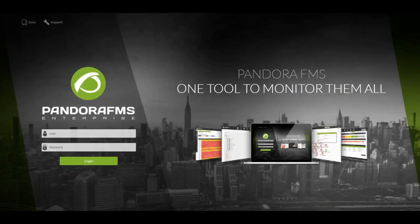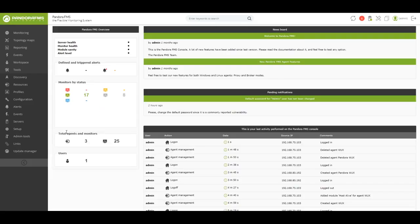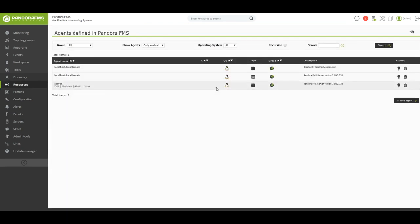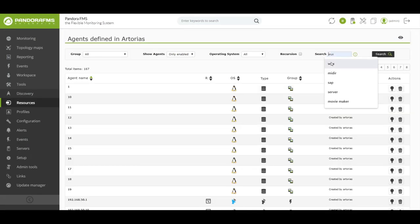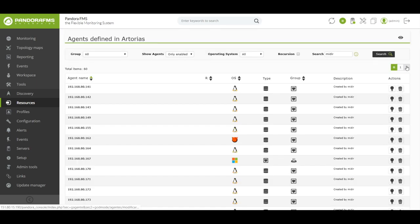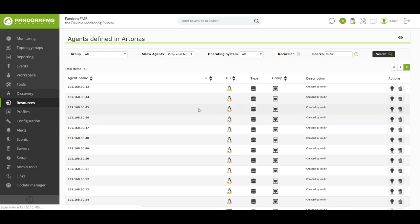Pandora FMS home screen allows us to see by default a summary of the state of our servers, as well as our agents and modules. This view is completely configurable for each of the users that operate with our terminal. Pandora FMS performs the monitoring through the agents. We understand agent as each of the devices you want to monitor.